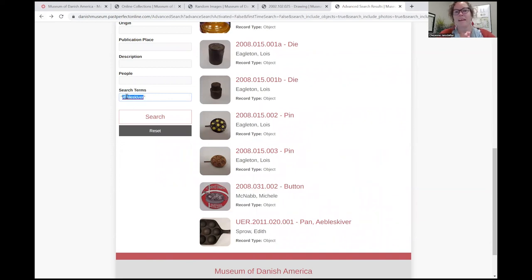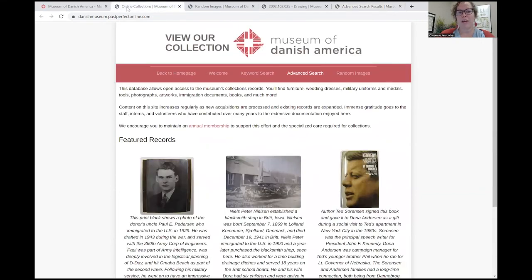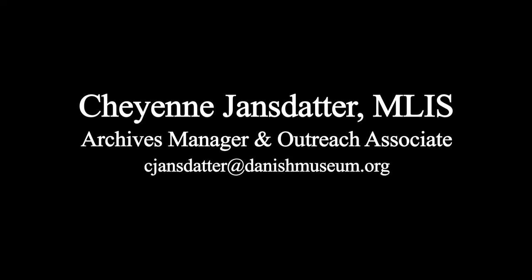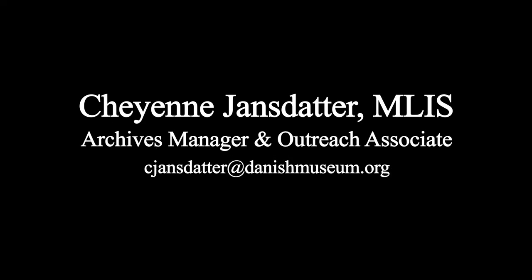But this is a brief overview of our View Our Collections online. I hope it was helpful. Please reach out to me if you have any questions or need any help finding anything — we're always happy to help. Again, my name is Cheyenne Jensdatter, I'm the Archives Manager and Outreach Associate at the Museum of Danish America. Thank you.